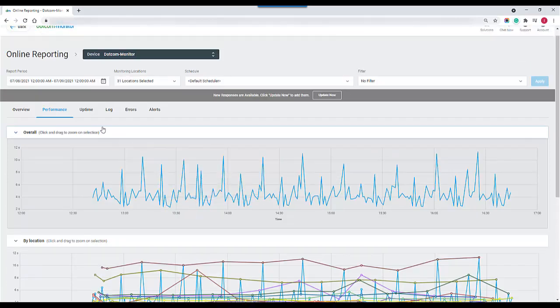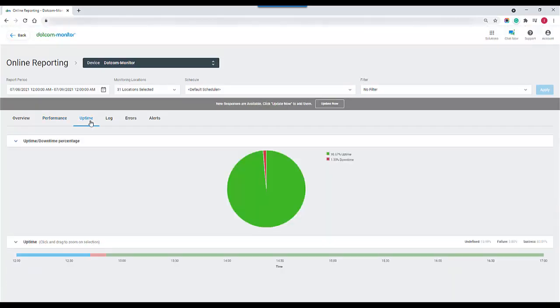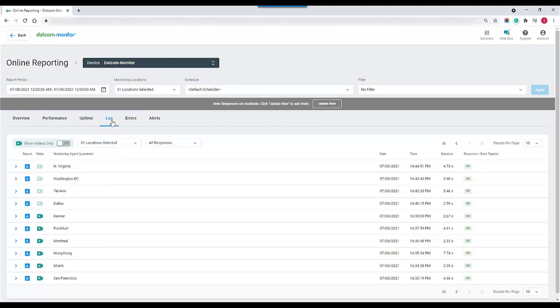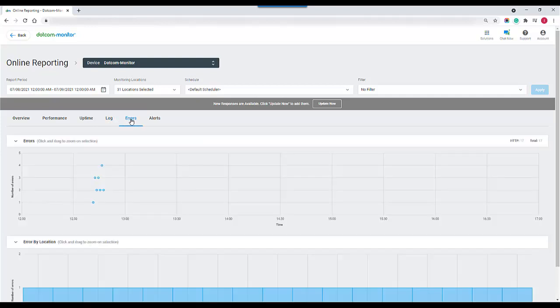The next tab over is our uptime log. This will show us how much percentage of uptime we have. The next gives us a session log which we had seen on the overview. If there were any errors we would see them here under the error log.